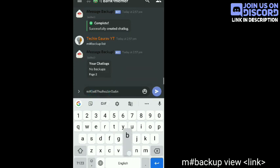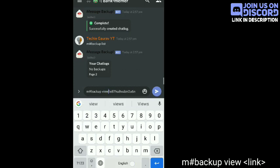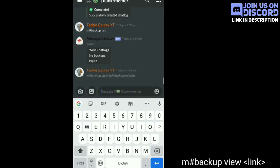Now you have to type m#backup view and the link to see the information of that particular backup.